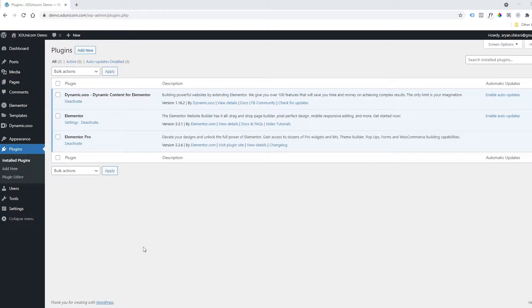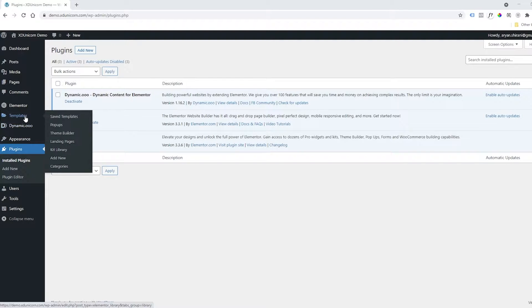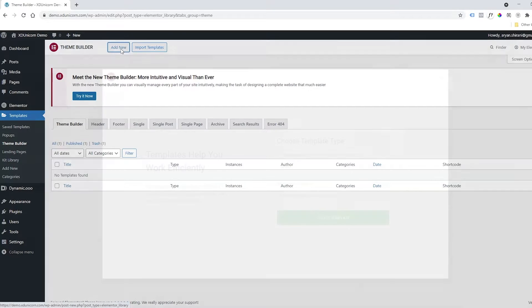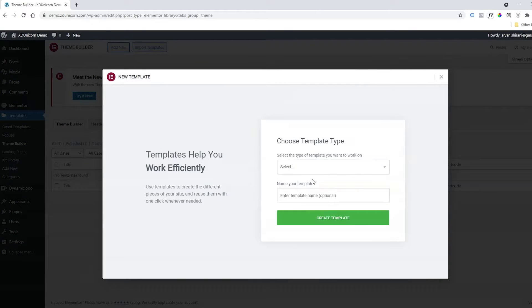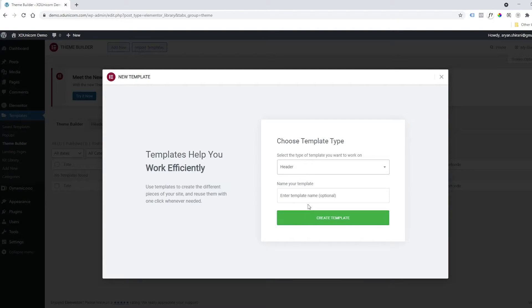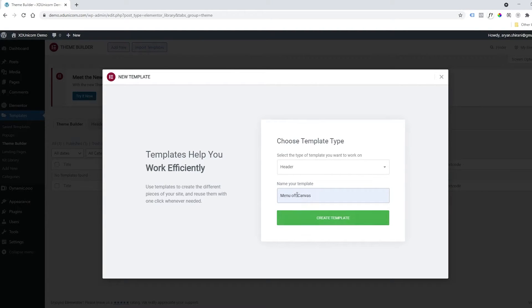We're going to add our menu icon in the header of our website. I need to go to Templates, Theme Builder, then click Add New. Select Header and we'll call it Menu Off Canvas. Create the template.